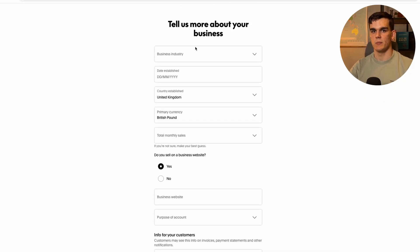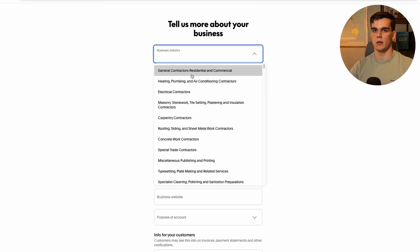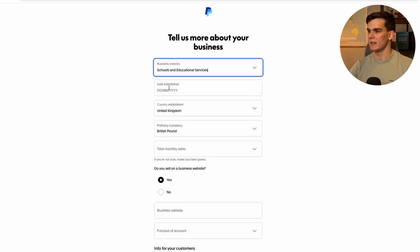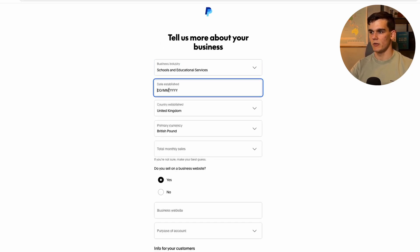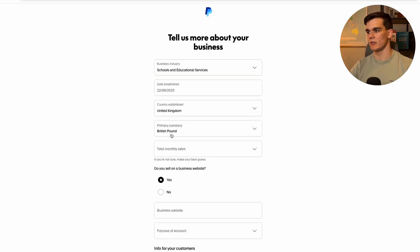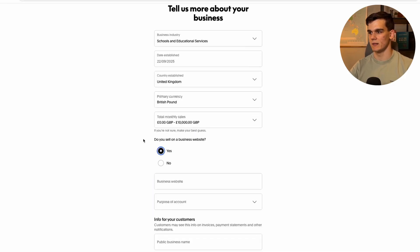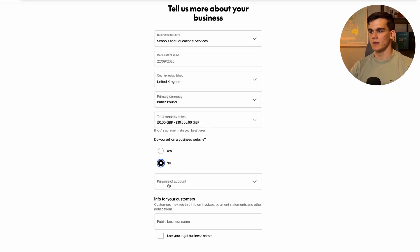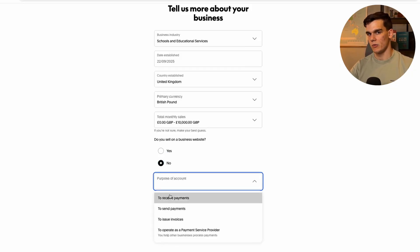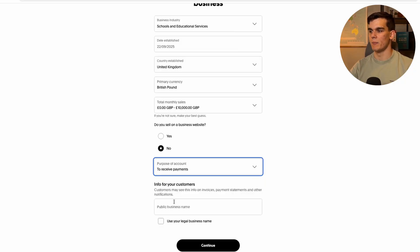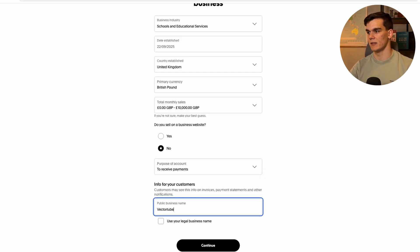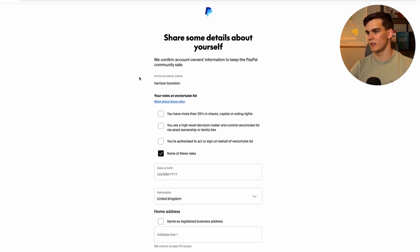Answer some more questions about the business: business industry — I'll select 'Education.' Fill in when the company was established. The country is already set to UK. The primary currency will be pounds. For total monthly sales, I'll select 'Less than 10K per month.' If you sell on a website, select yes and fill in your URL — I'll select no. For the purpose of the account, I'll say 'To Receive Payments.' Then fill in your public business name, which is what others will see — I'll use 'Vector Tube.' Click continue.